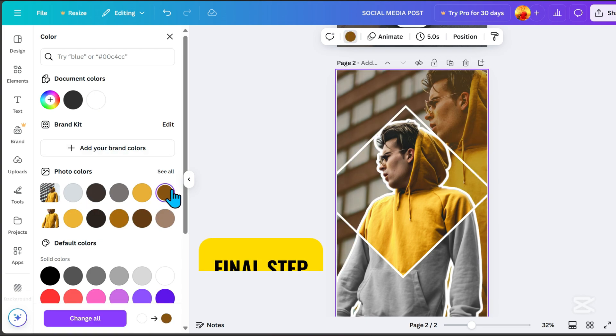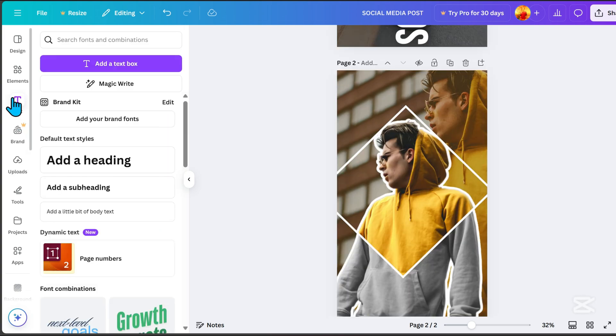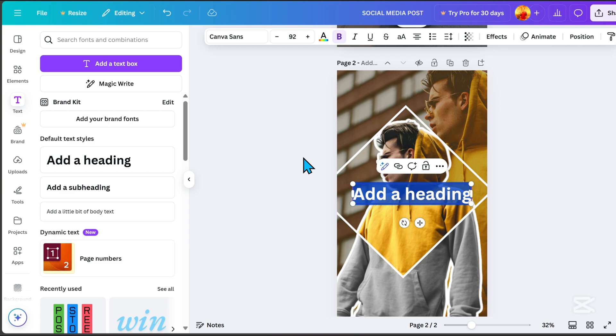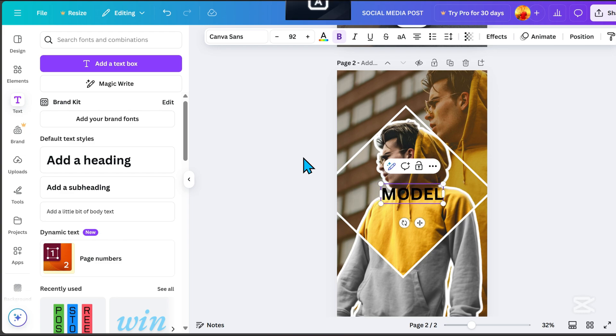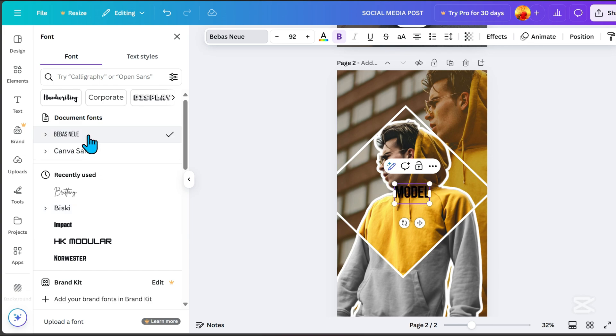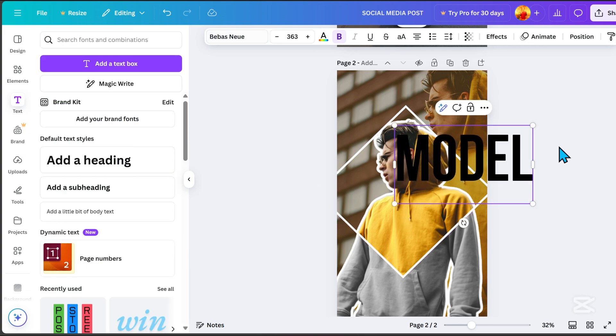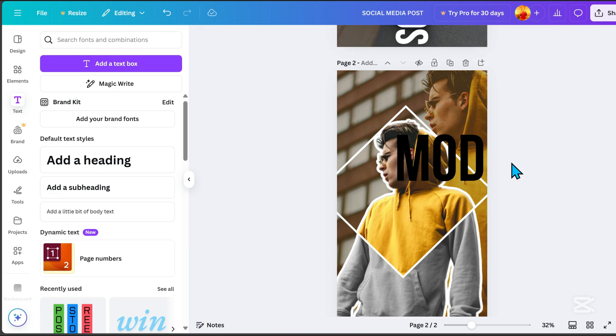For the final step, go to text and add a heading. For example, type model for this tutorial. Select Bebas Neue as the font, resize it, and position the text at the bottom.